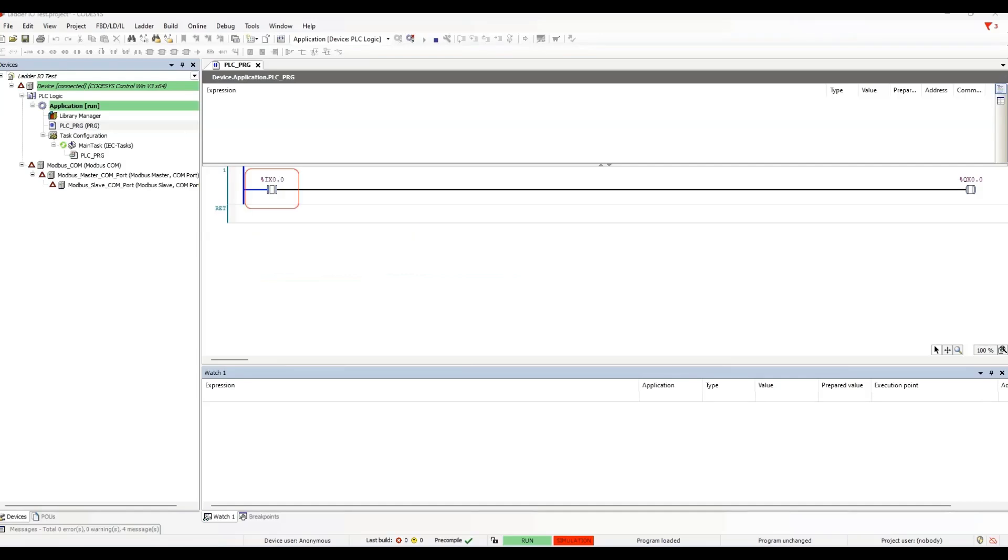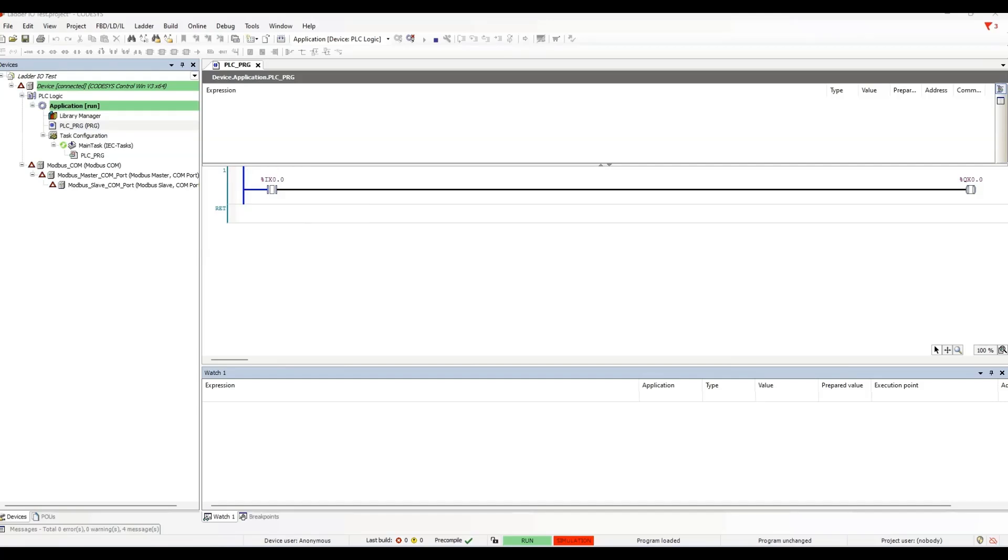The contact is an input instruction. It is assigned a Boolean variable that is the address IX0.0. The value of the bit at IX0.0 is false, so the condition for the contact instruction is false. This is where the path of logical continuity ends, and the coil remains false.